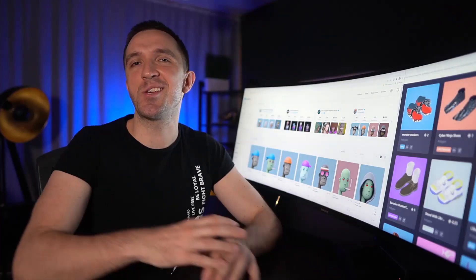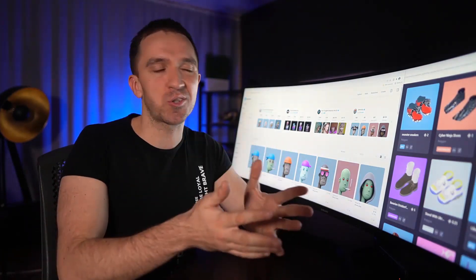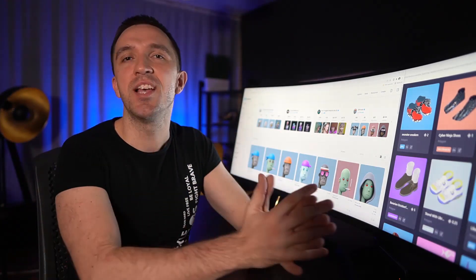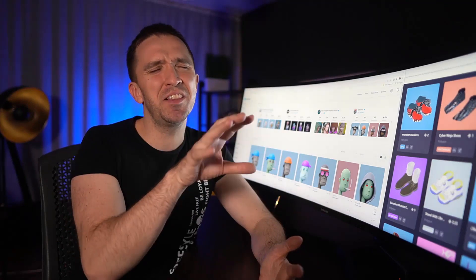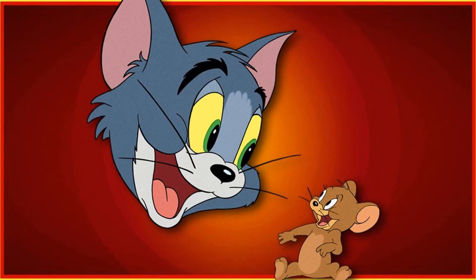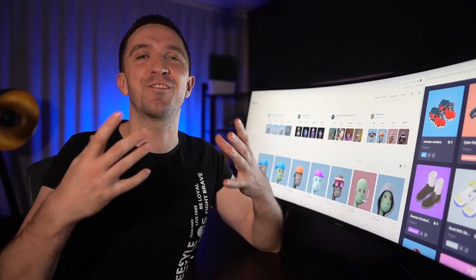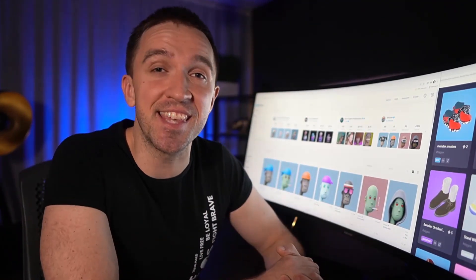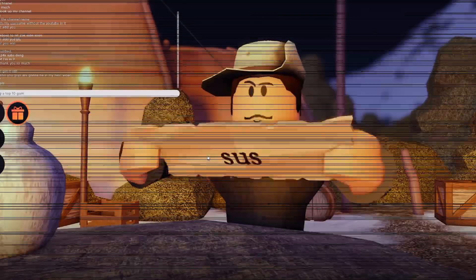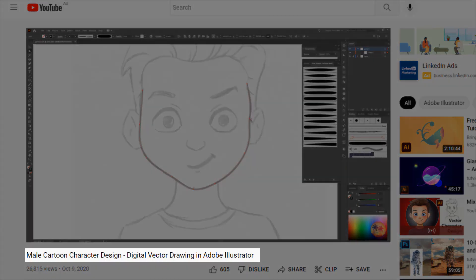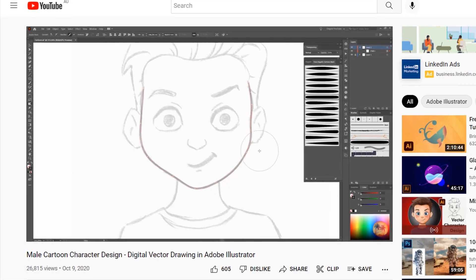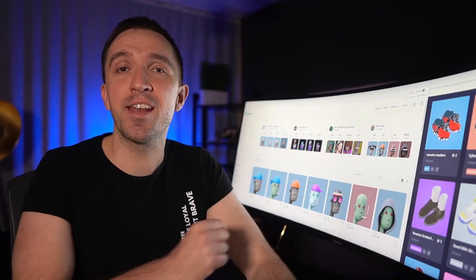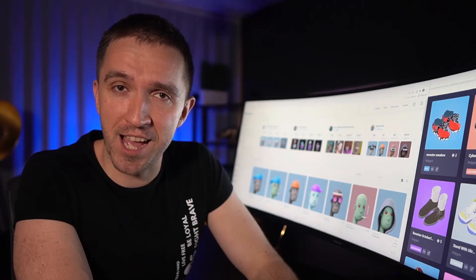Number 4 is Adobe Illustrator. This is where you can paint your NFTs on screen and make them come alive by adding colors and shapes that make them look like the animations we saw in childhood. If you're selling NFTs to the younger generation, look at the characters they know best. One video I selected is called 'Male Cartoon Character Design' by the YouTube channel Doug Gooby.